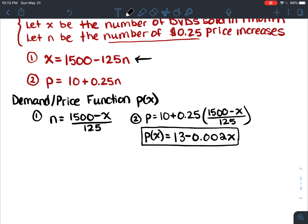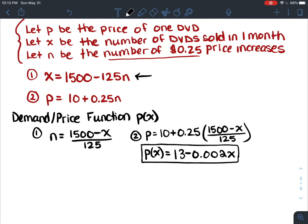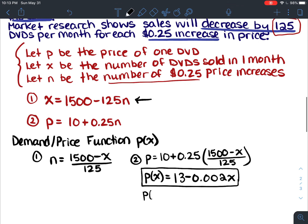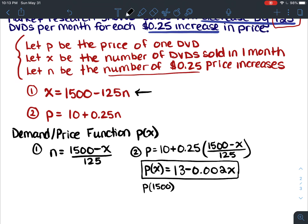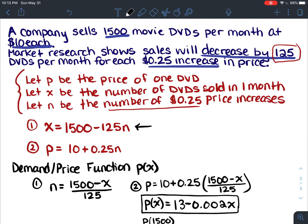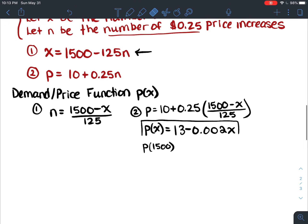This is the price for one DVD when x of them are being sold. If you sub in 1500 for x: 13 minus 0.002 times 1500 gives you ten dollars — which checks out, because that's how much they're currently selling them for. So p of x gives us the price of one DVD when x of them are being sold.